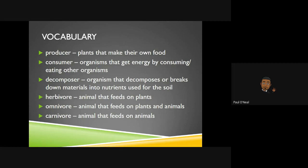Now we have herbivores — the root word is 'herb,' which are plants, so an animal that feeds only on plants is an herbivore. An omnivore could be people and animals like ourselves, because we feed on plants and other animals — we eat meat and we eat plants. If you solely eat plants, you'd be considered an herbivore. If a person or animal only eats meat or other animals, they would be a carnivore. Think of 'carne' — like carne asada, which is basically meat or steak. Please pause at any time to get these vocabulary words down.